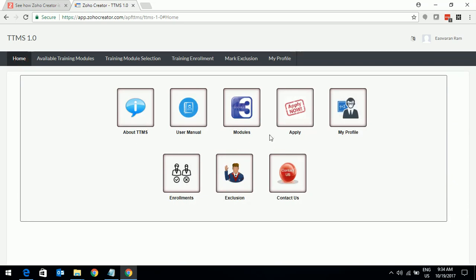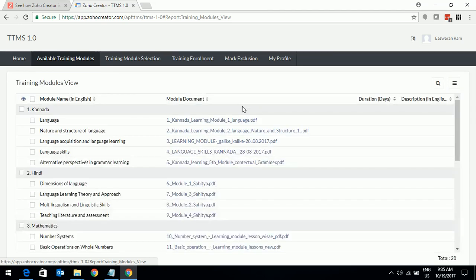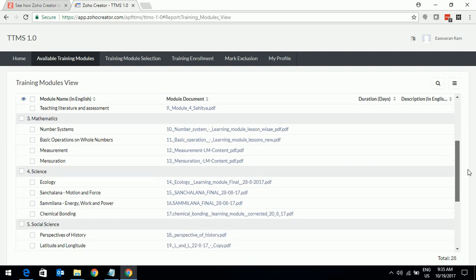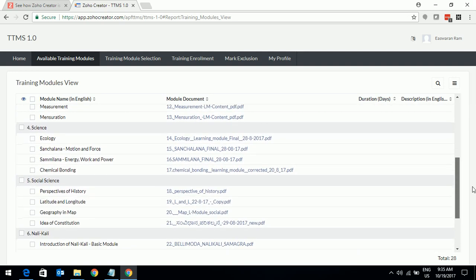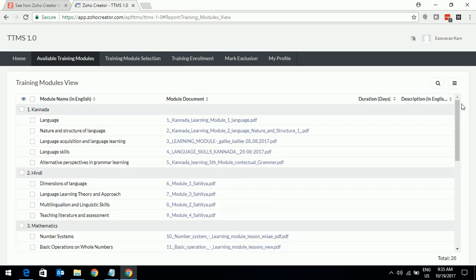Then you have the modules. There are several modules that are grouped under each subject and listed one by one. Each module also has a corresponding document that explains what this module is all about. There is a PDF attached against each of the modules. You can download them to understand more about the module before you want to register. This lists all the modules grouped by subjects.